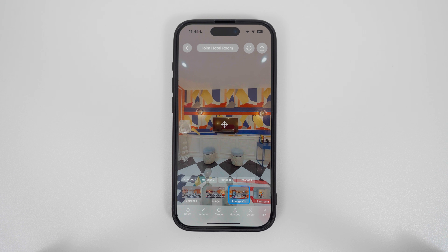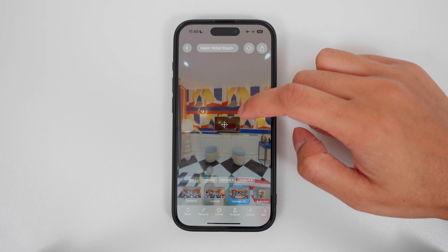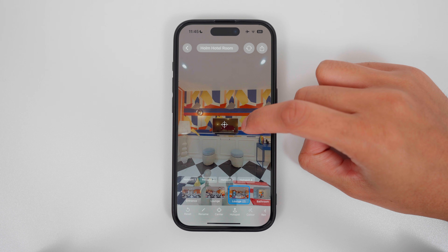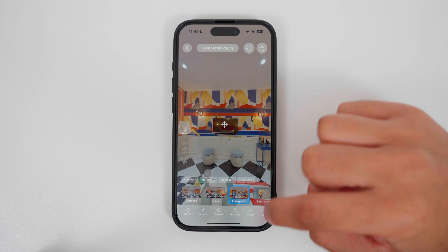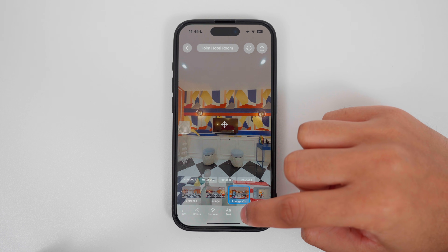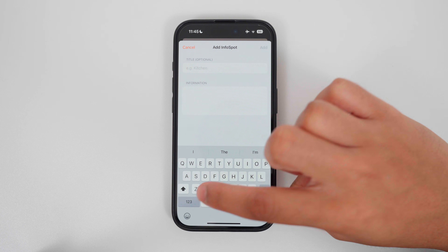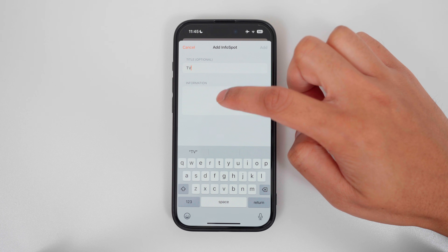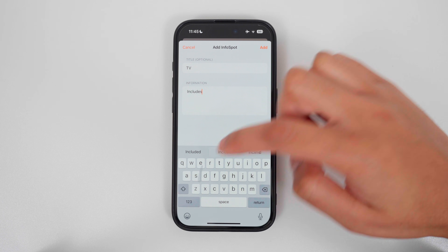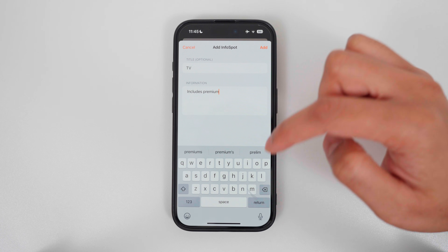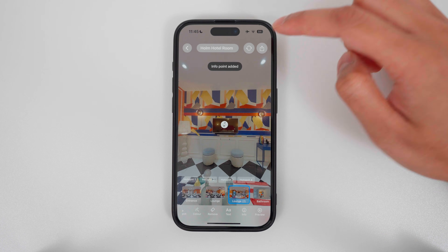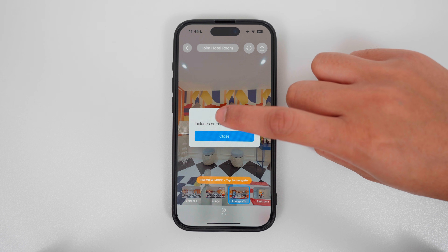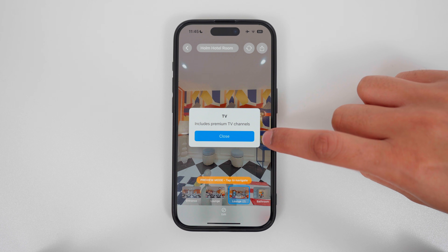Next, you can add an info spot. Position the pointer where you want to add the info spot. In this example, I will point it at the TV to say it includes premium TV channels. In the toolbar, go to the info button. Write the title TV, and in the information field write includes premium TV channels. Tap add. Now when you go to preview and tap on the information hotspot, it will bring up the information that we wrote.